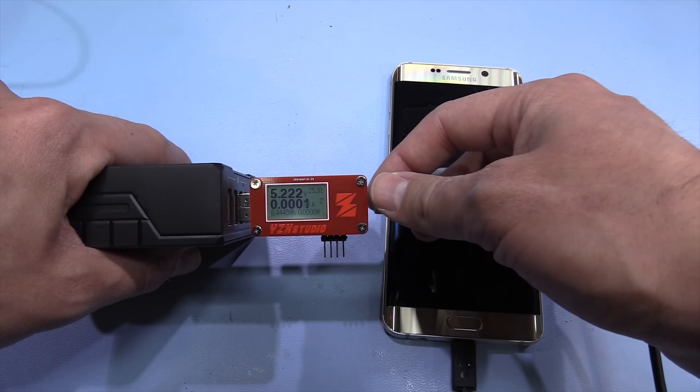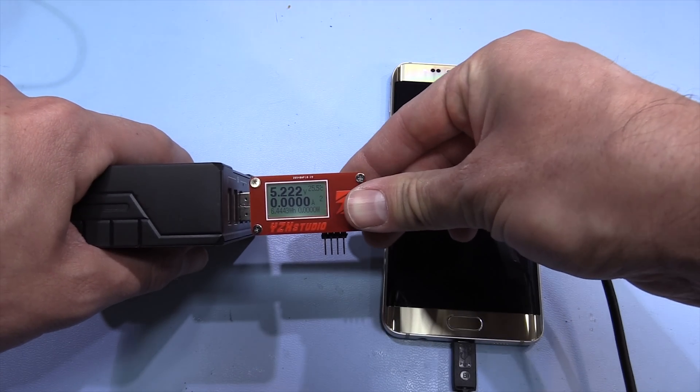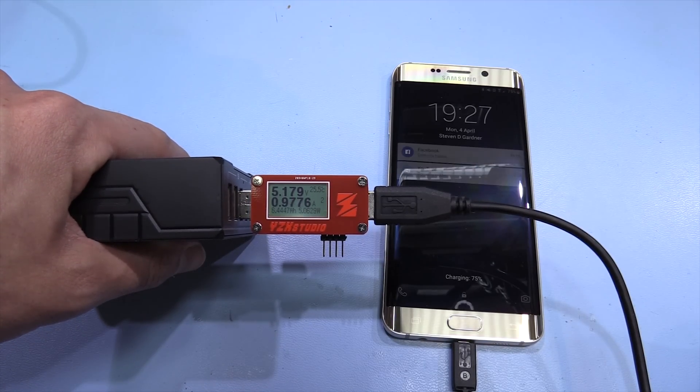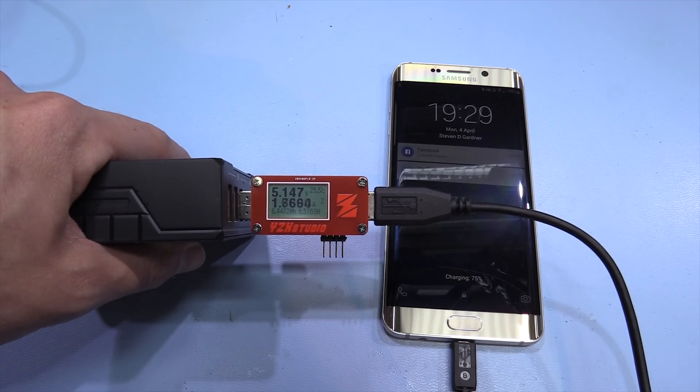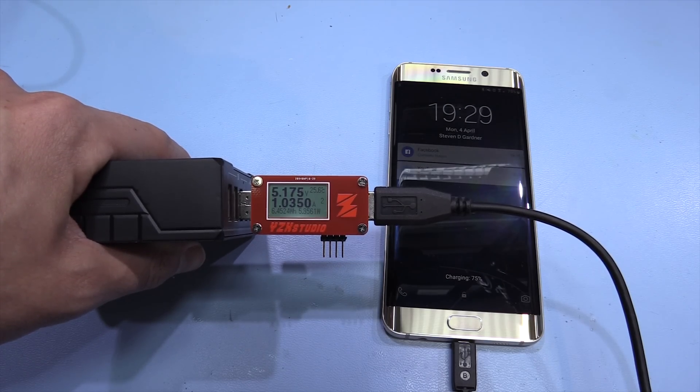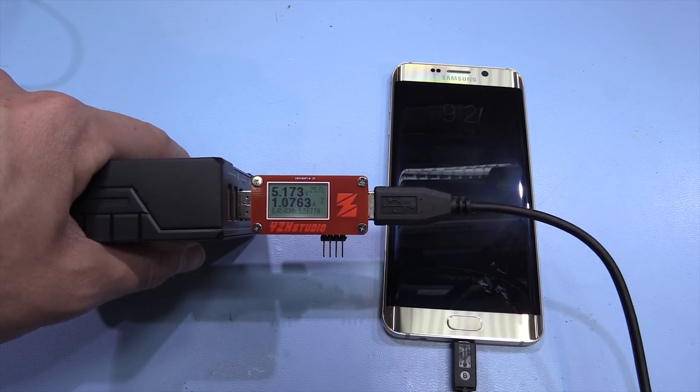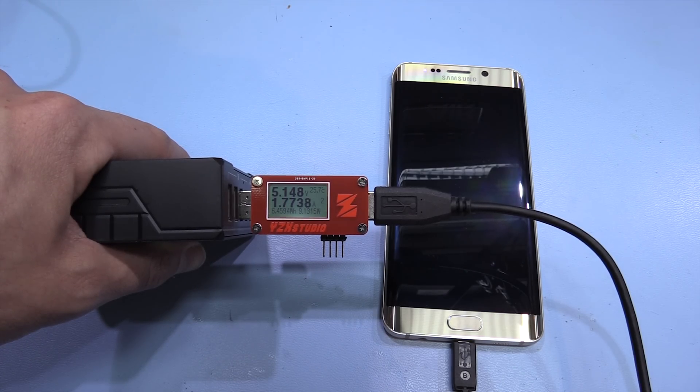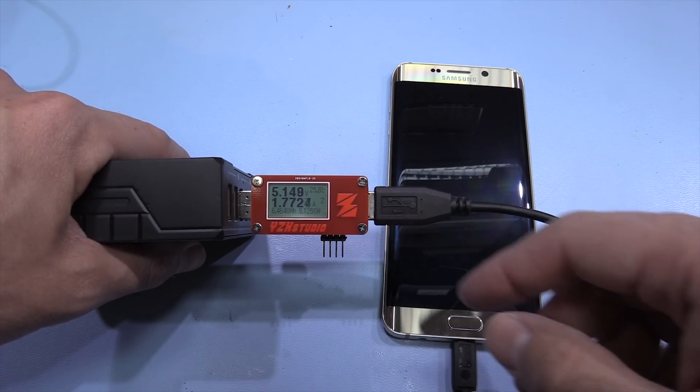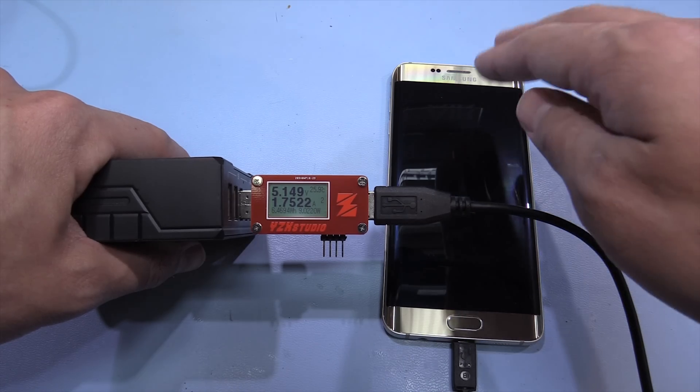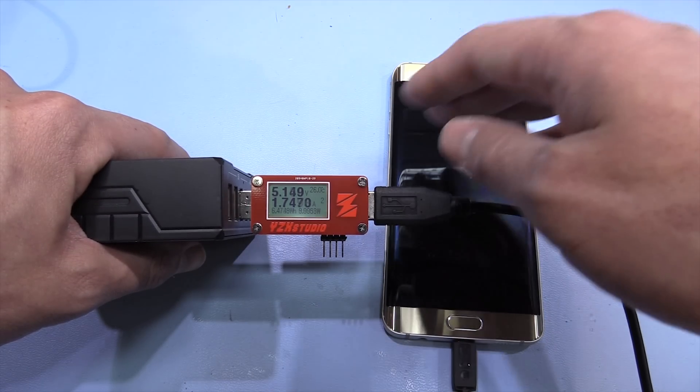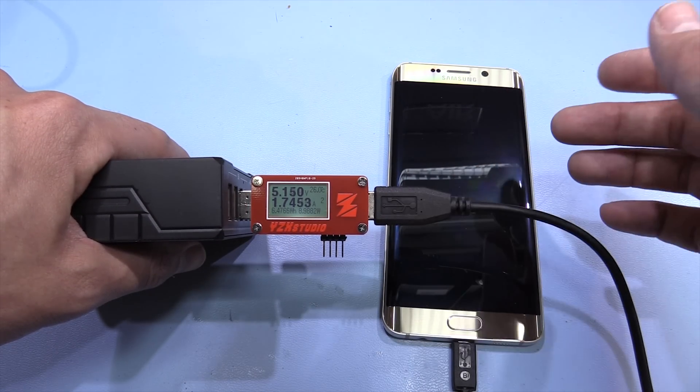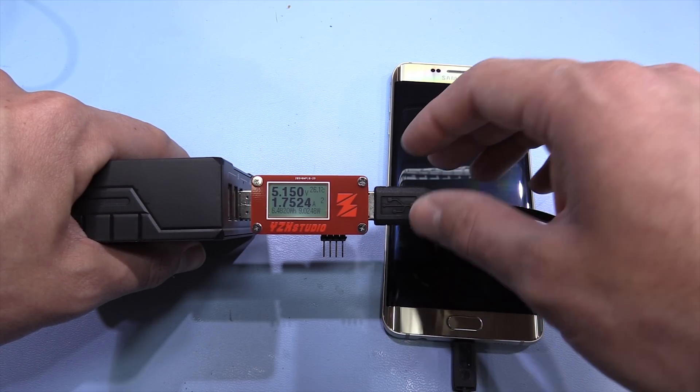You can see no current being drawn. Now we plug in the phone. It's drawing between one and two amps there at five volts. So that's good. That's the correct way to charge one of these phones from a standard five volt supply.